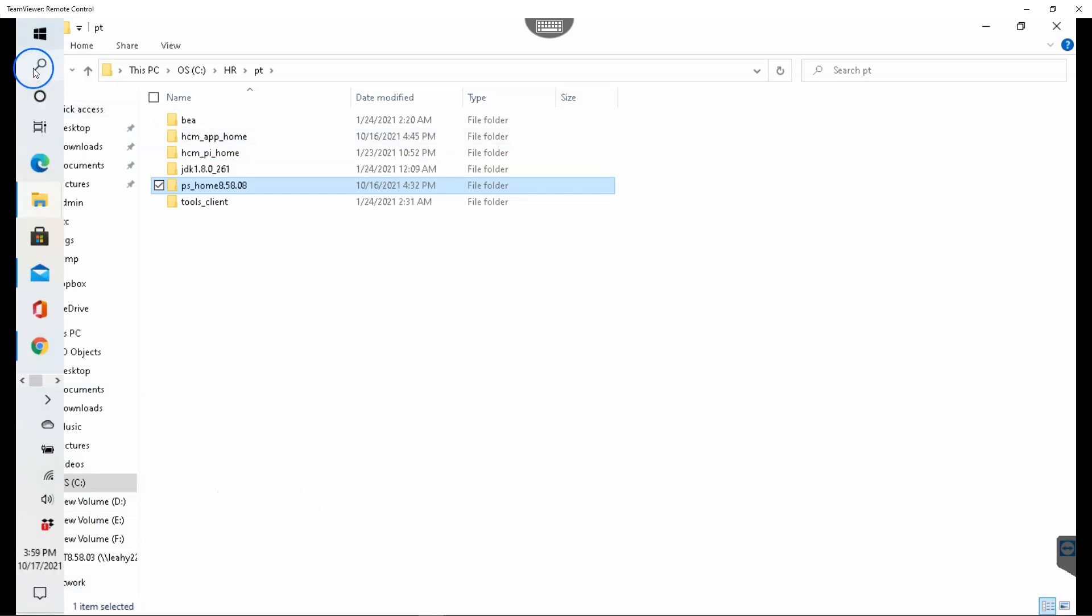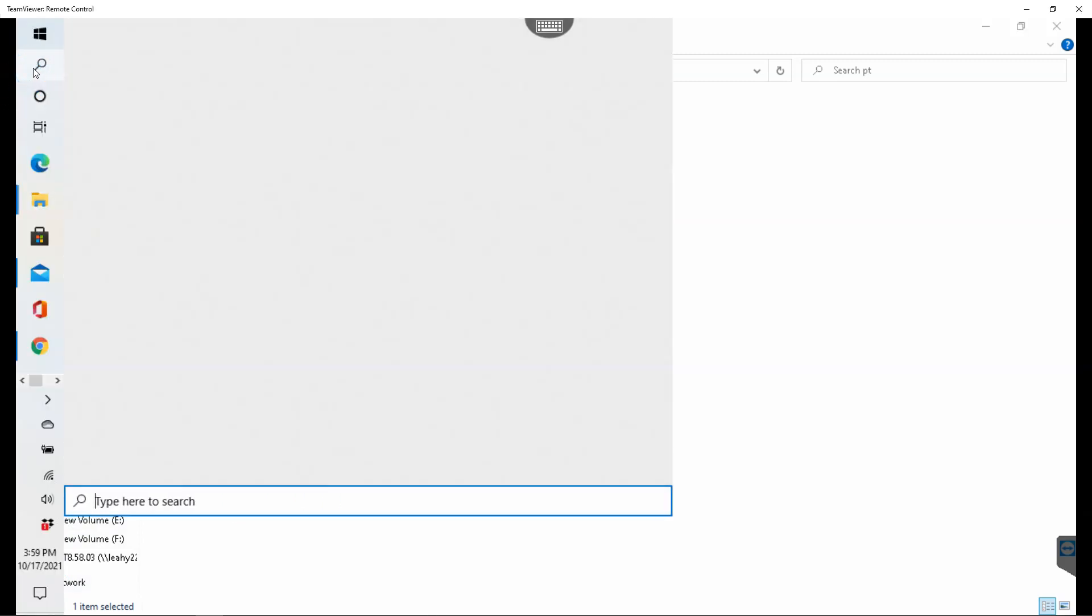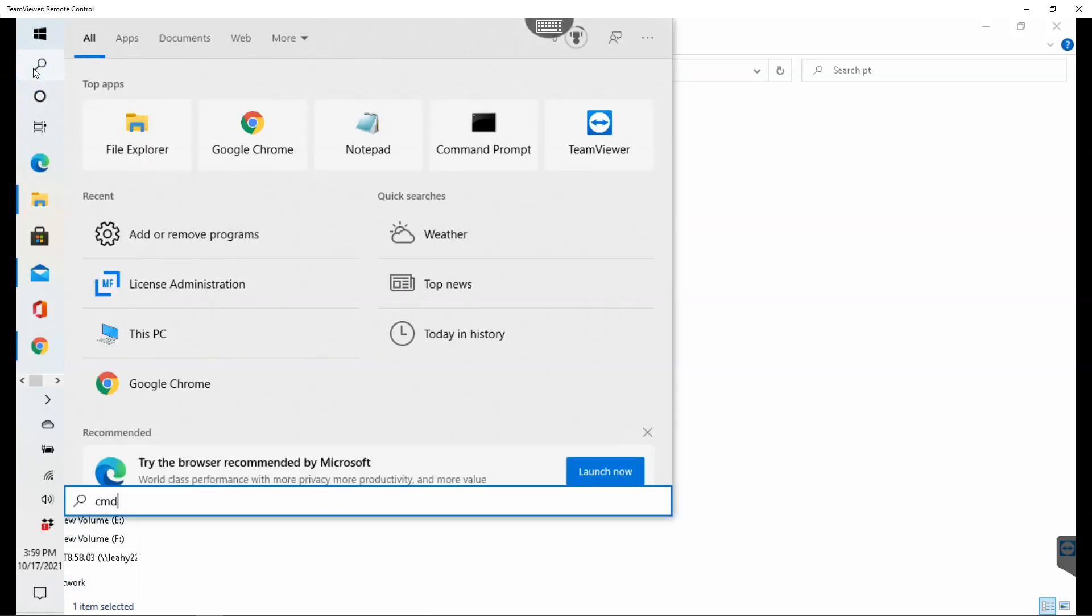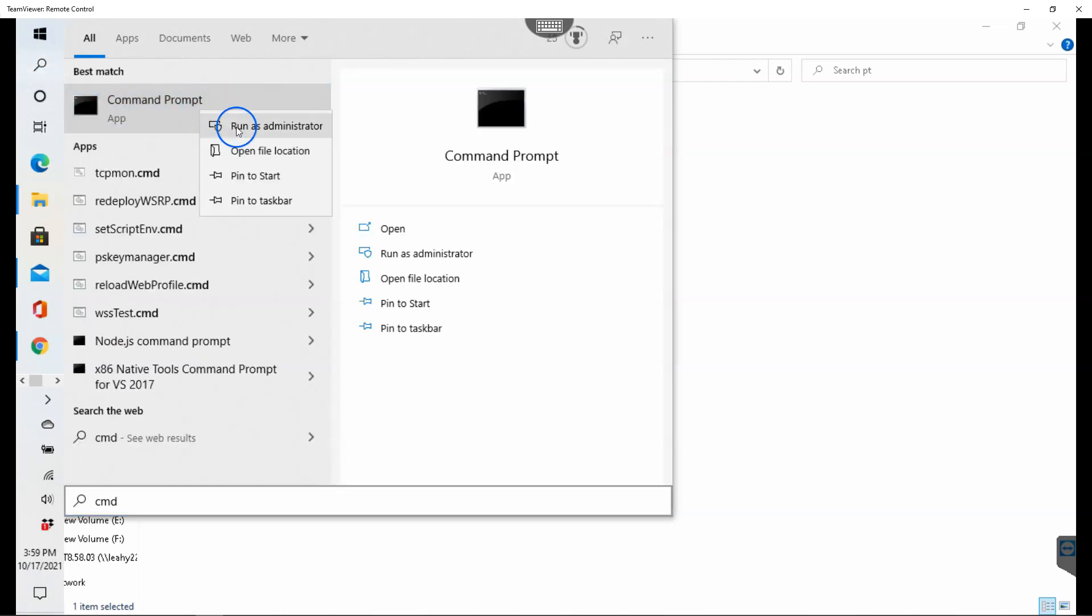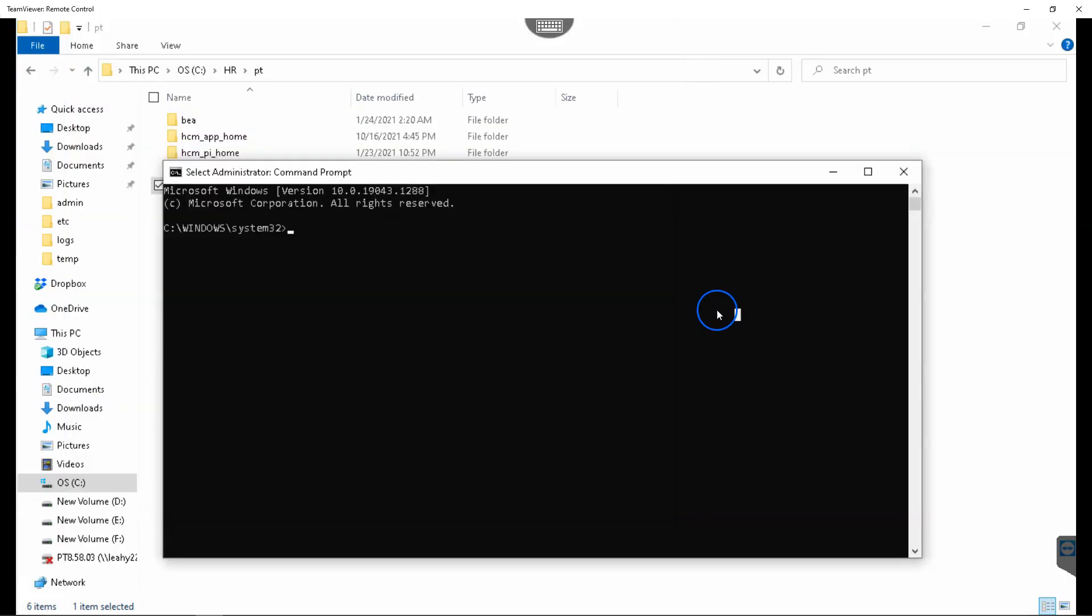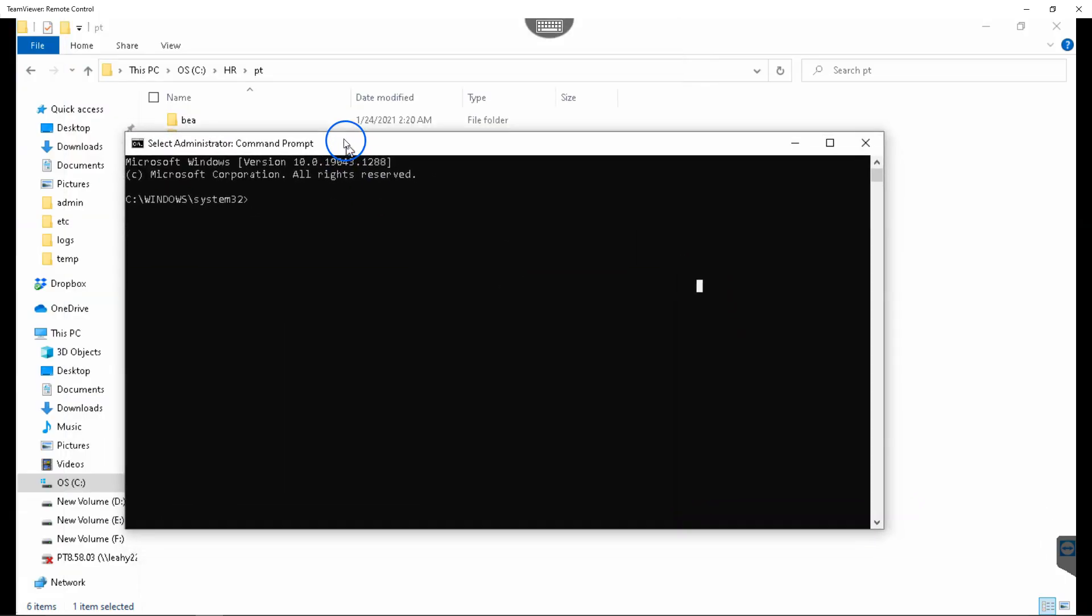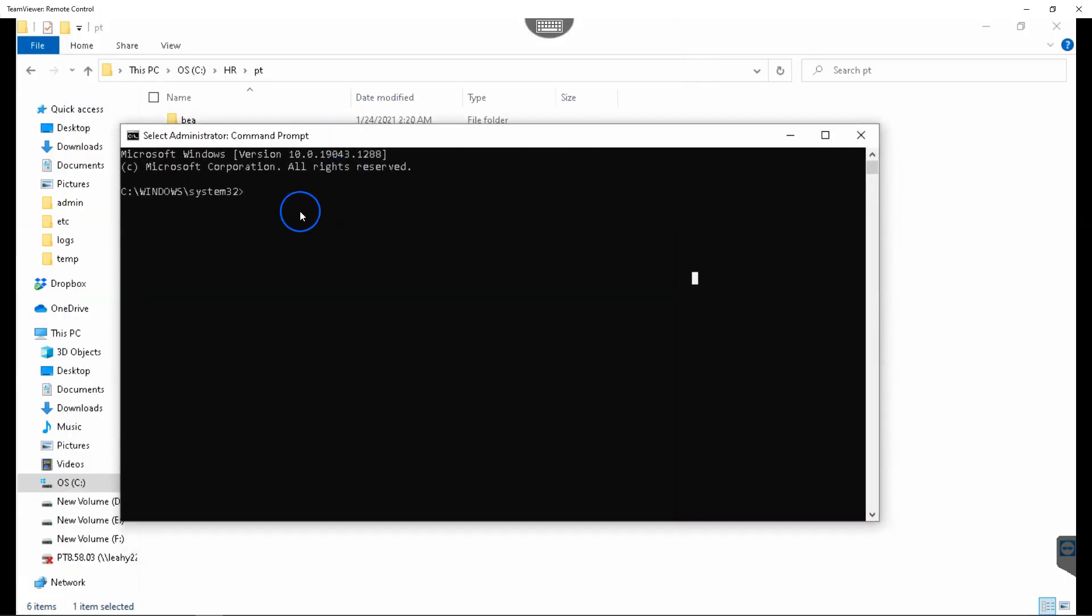And here is our command prompt. Before we can compile our COBOL files, we have to set three environment variables.